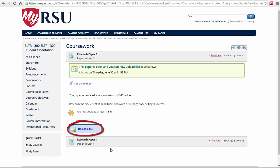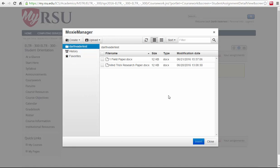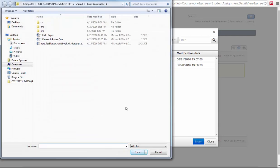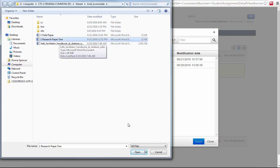Select the blue box towards the bottom left of the page to upload your file. Select Choose File. This will initiate your Moxie Manager. Select the Upload button at the top of the popup and then select Local Machine. From here, you will be able to choose the file you would like to upload.